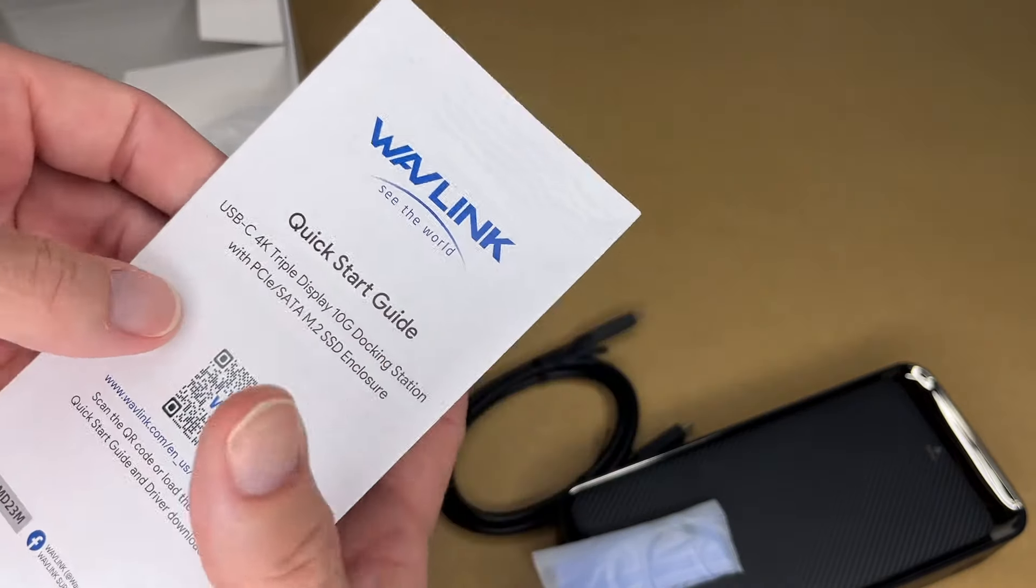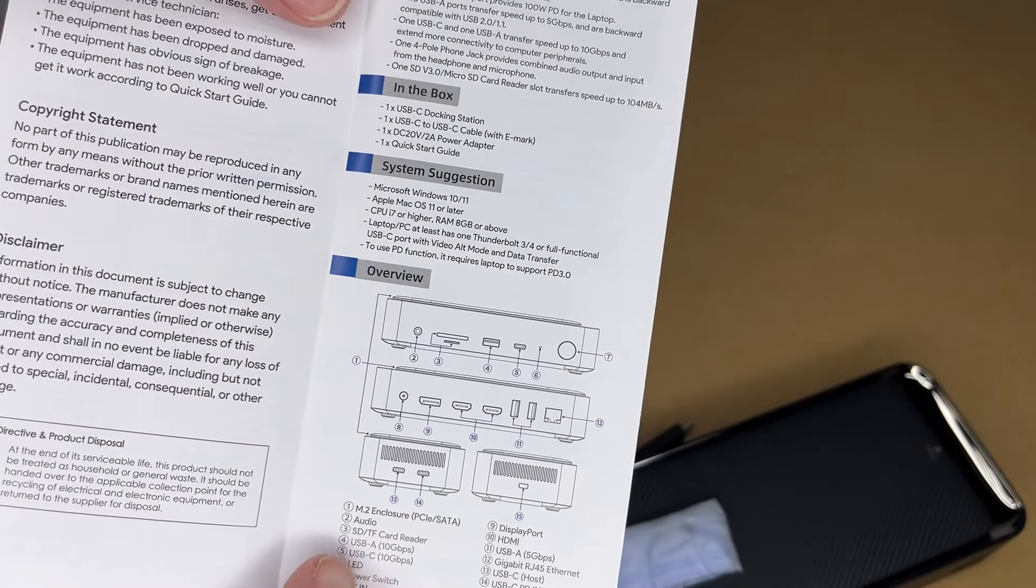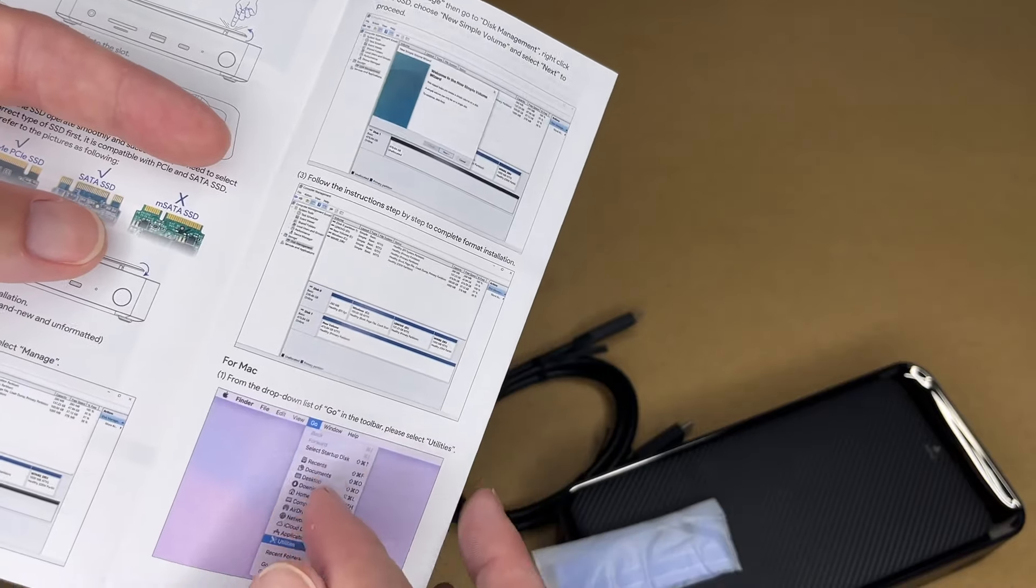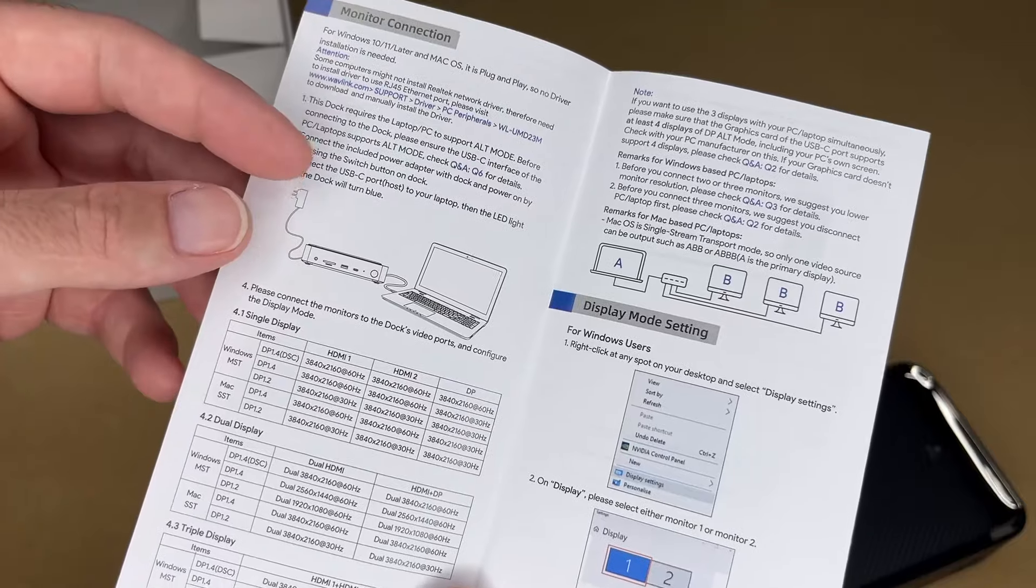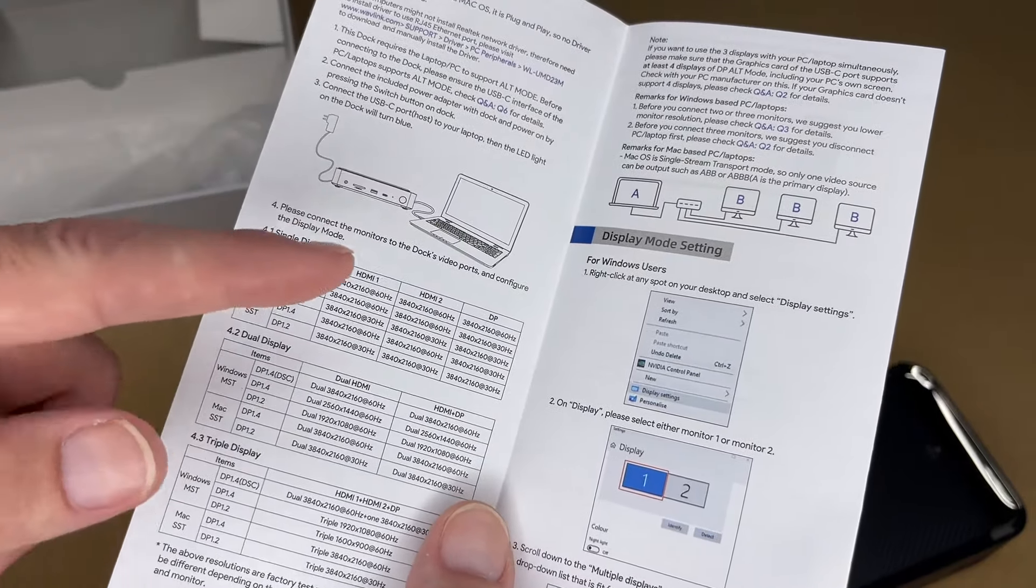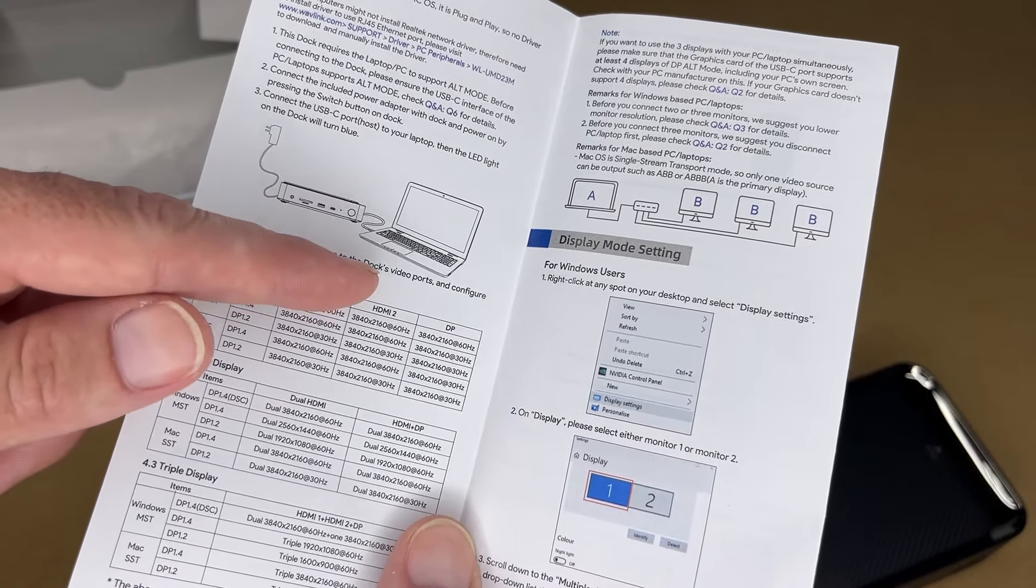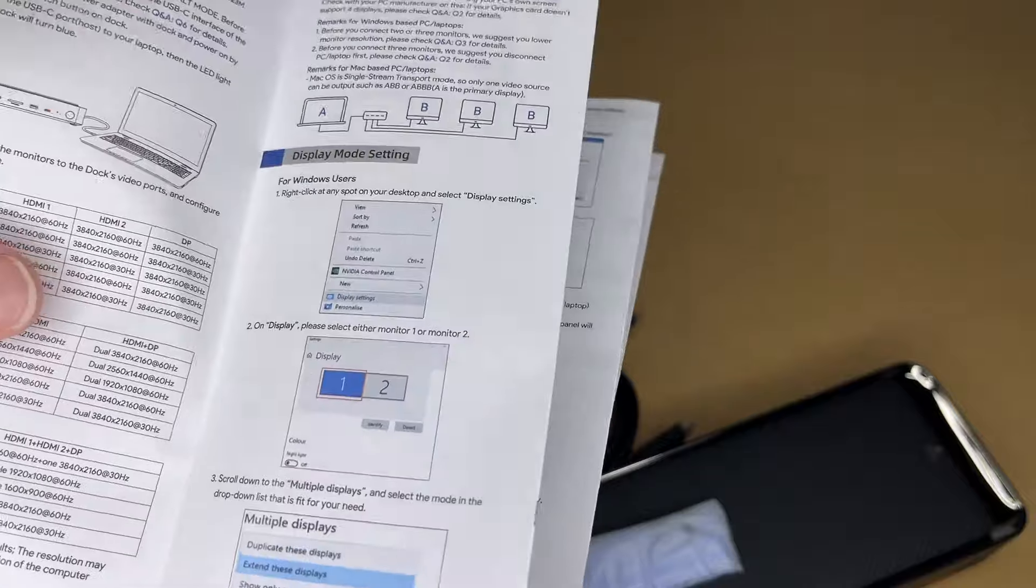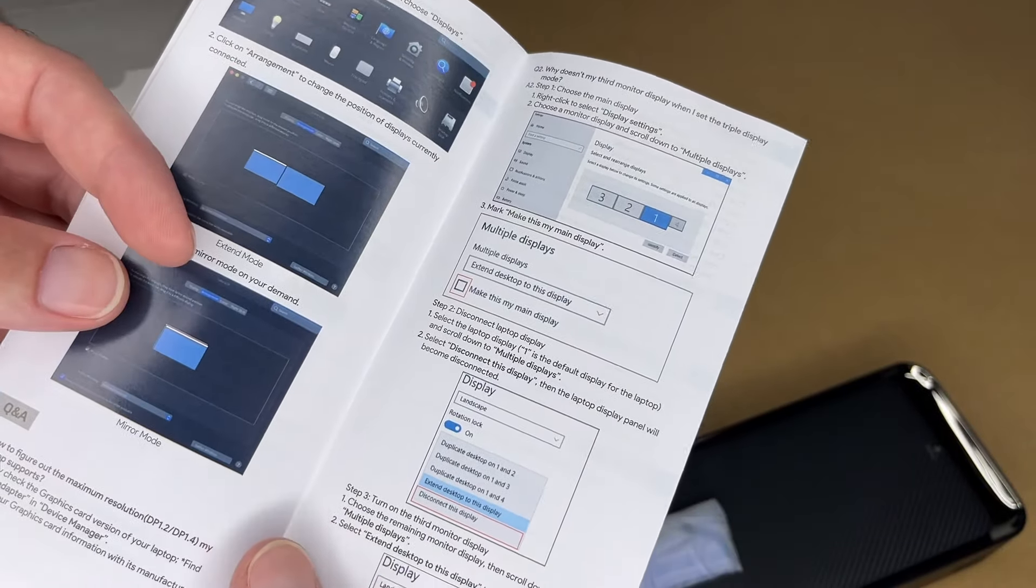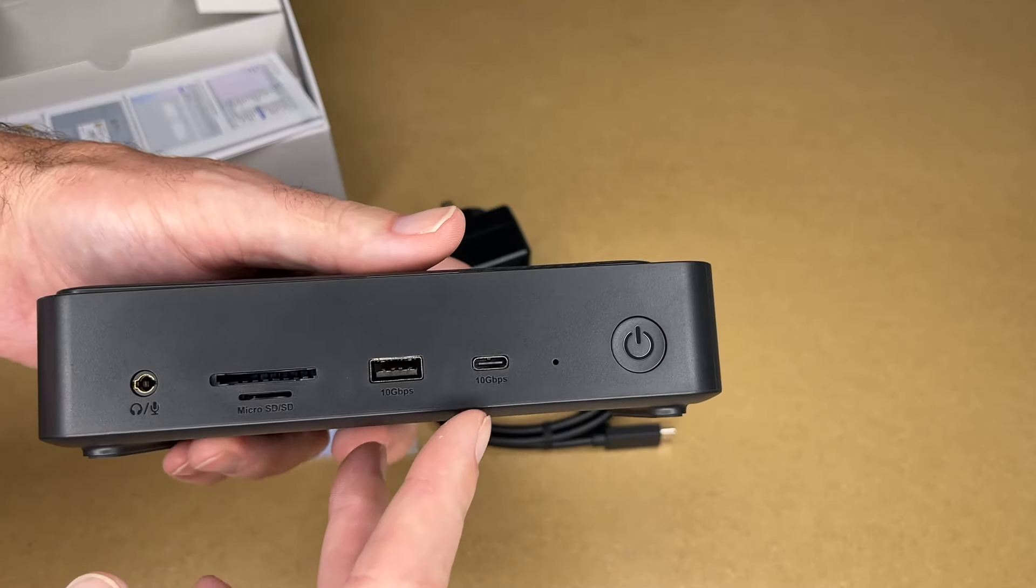So let's look at the quick guide. So this shows all the ports here. It talks about SSD installation. This goes over how to format the drive. This talks about connecting monitors. So something to keep in mind. The device you plug into has to support multiple monitors. And this talks about arranging the displays on Windows and on Mac. And we have some FAQs here.